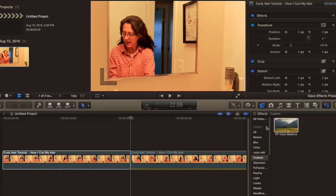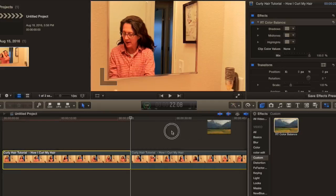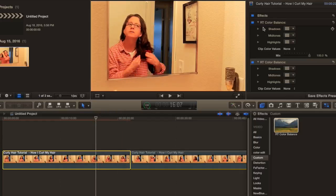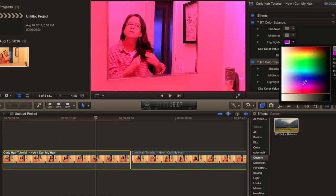The RT Color Balance plugin will be in your Effects folder. Open that folder, go under Custom, and you'll find RT Color Balance. Drag it onto the clip you want to color correct, and a menu will appear on the right-hand side showing shadows, midtones, and highlights.